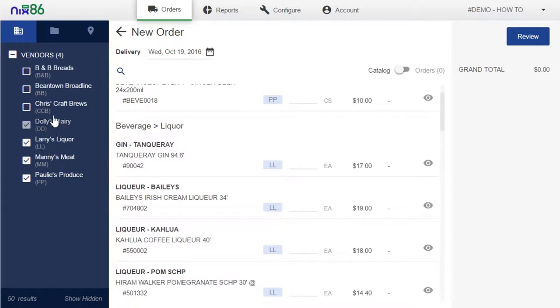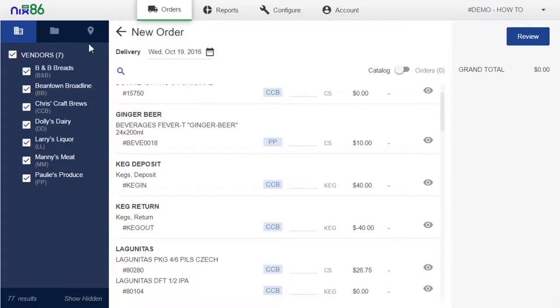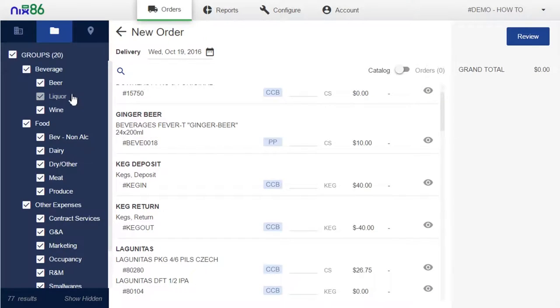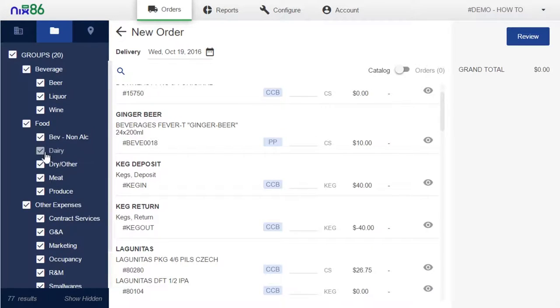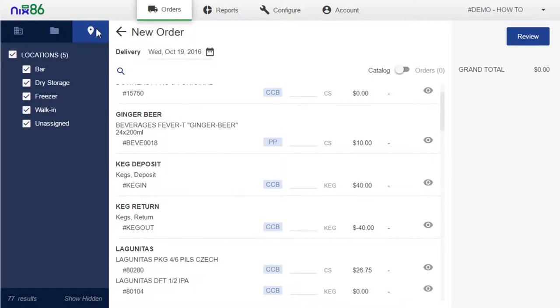The Group tab lets you view items by category, such as dairy, meat, or beverages. And finally, the Locations tab, which allows you to filter items based on where they are stored in your restaurant.